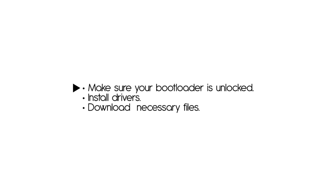First, you have to make sure that you have your bootloader unlocked. I will not cover unlocking your bootloader in this video, but you will find a step-by-step guide in the blog post. Second, you have to install HTC drivers.